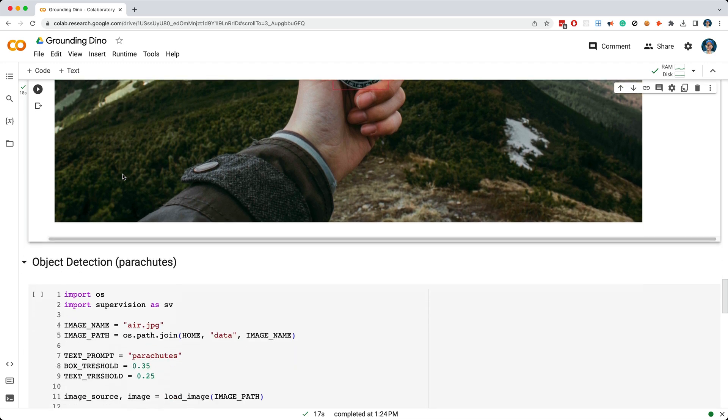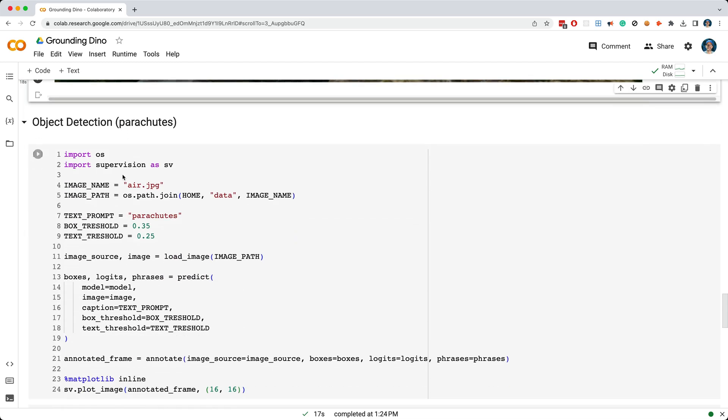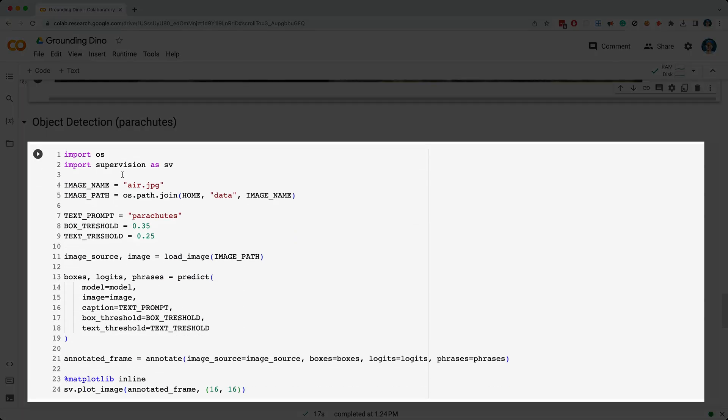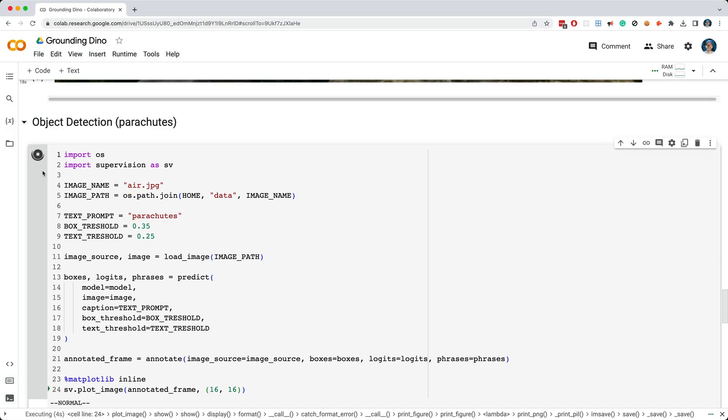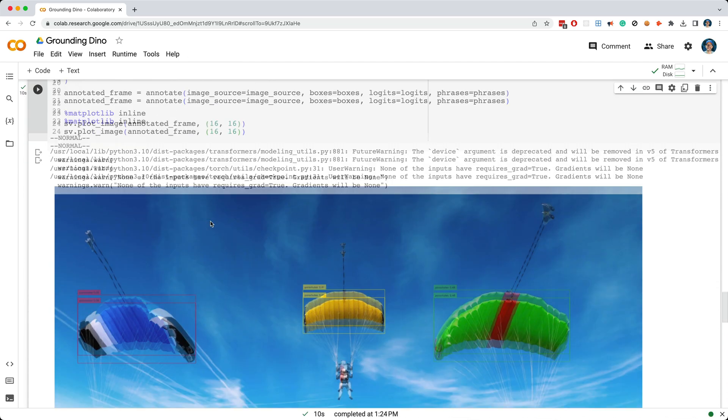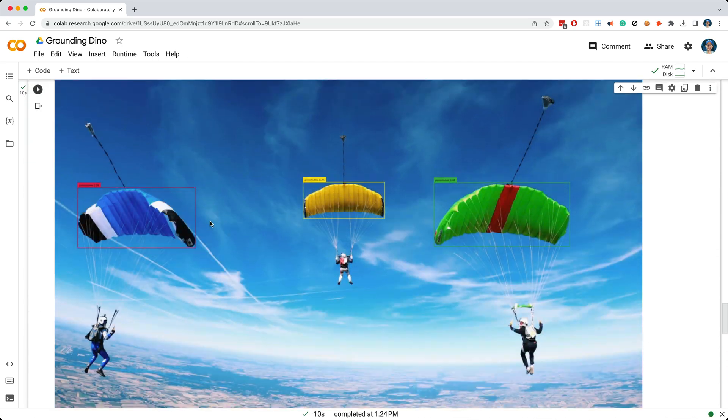Let's look at the next cell. In this cell, we're loading up an image named Air, and we're performing object detection for parachutes, and so I'll go ahead and run this. And check that out. All three parachutes were detected, and again, this happened without any training on our part.